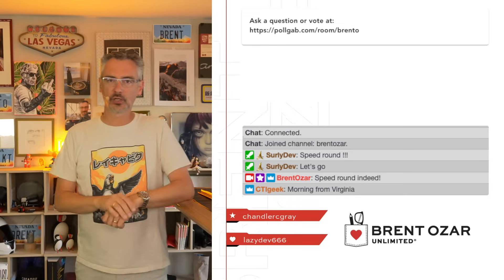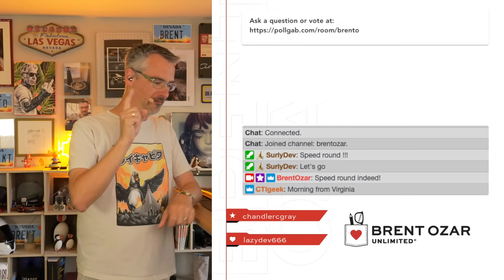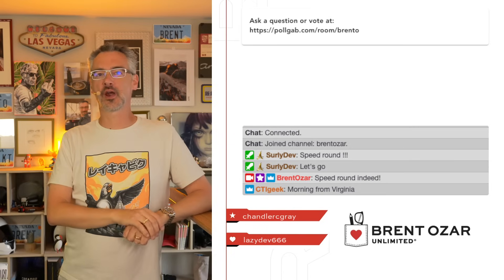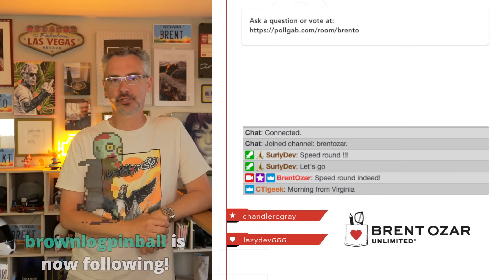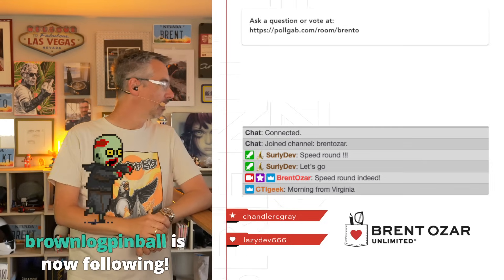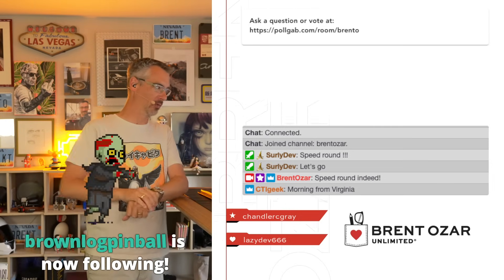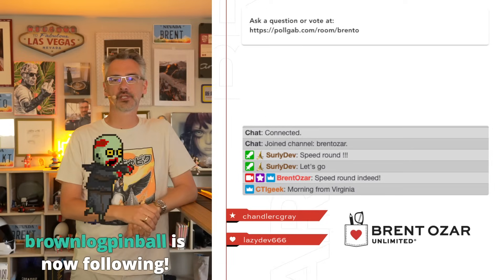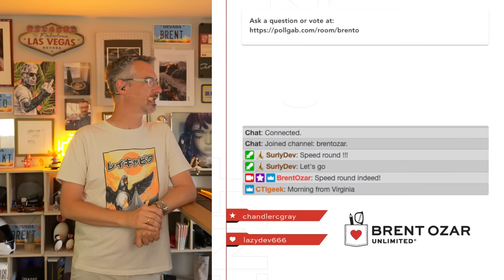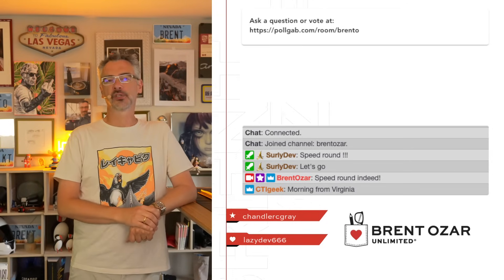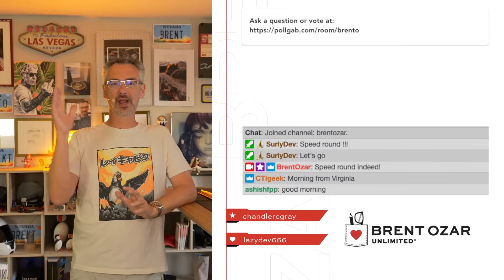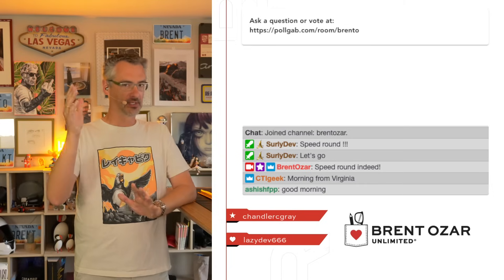Welcome to an office hours speed round where I go through and answer a bunch of questions rapid fire. There are a bunch of things built up in the queue. Welcome to the club, good to see folks in here. We got Surly Dev from across the pond, CTI Geek from Virginia. Let's see what we got piled up in the queue.